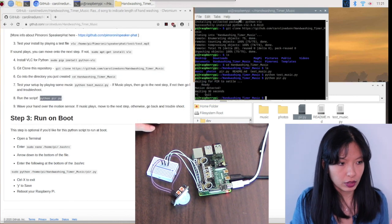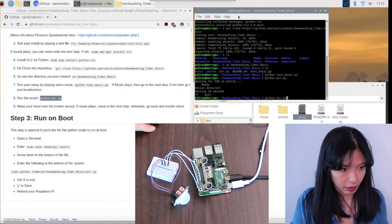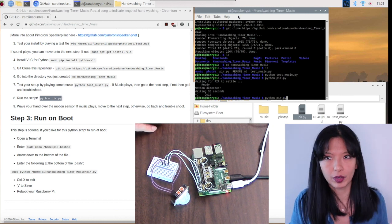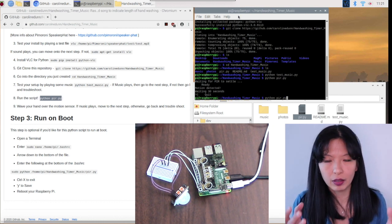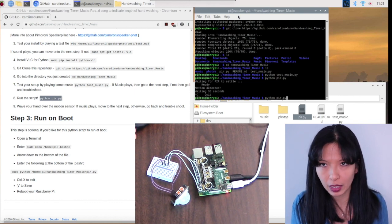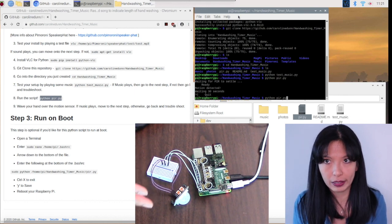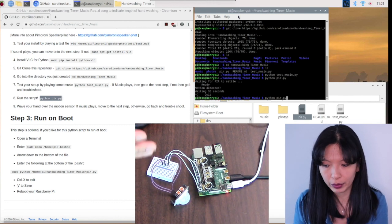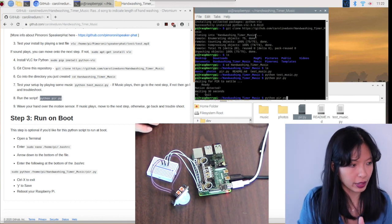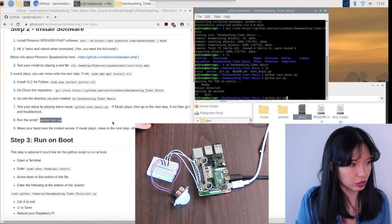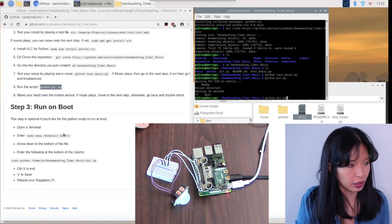Now to get it to work, you have to run the command python pir.py. All right, so you probably don't want to hook up a mouse and a keyboard and a monitor every single time you want to turn off and on this Raspberry Pi with your speaker hat. So in order to make it auto boot, we go to the next set of instructions on my GitHub page here, and we're going to modify the bash file.